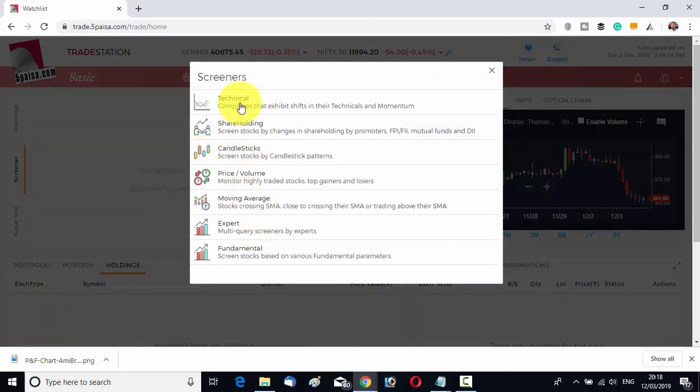You can get a technical screener and a shareholding screener. For example, you can screen stocks where shareholding patterns have changed — by promoters, FIIs, mutual funds, or DIIs. You can screen stocks by candlestick patterns, by price-volume action, by moving average crossover. You can also select multi-query screeners by experts, and there are fundamental stock screeners as well.